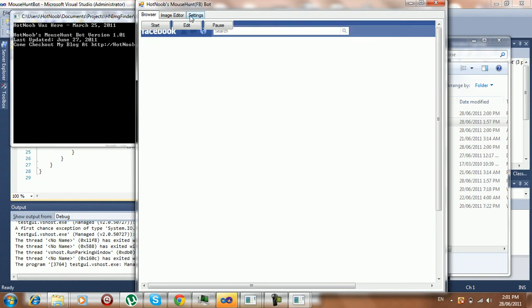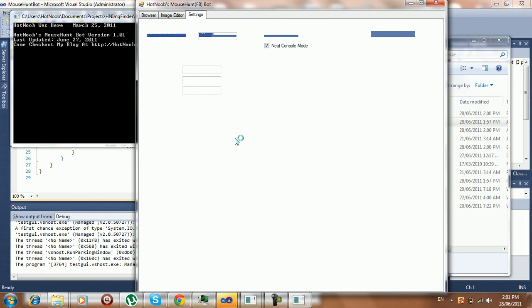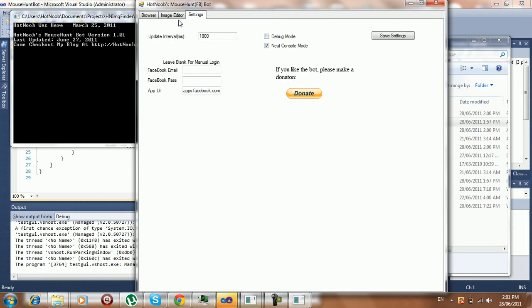Alright, and it has settings like the other one. Got a nice little donate button there, just in case you guys want to help me out. Because it does cost money to actually live in this world.